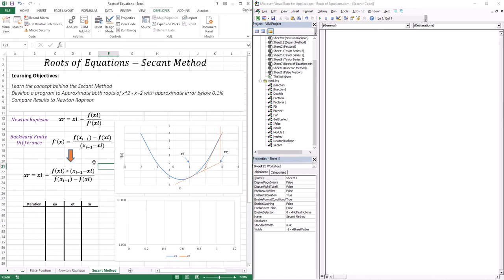In this lesson, we are going to write a program to deal with the same function, using the same approximate error of 0.1%. After we're done, we're going to compare the results to the Newton-Raphson. With the Newton-Raphson we use exact derivatives, and now we're approximating, so we do predict that the secant method is going to give less accurate results.